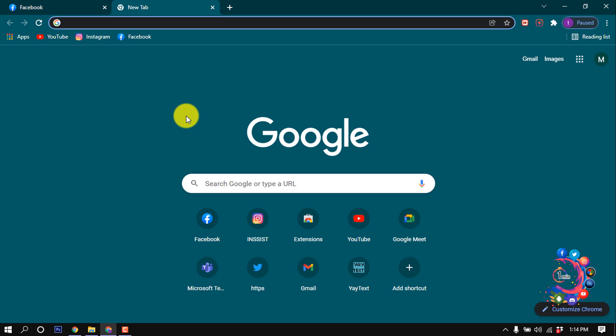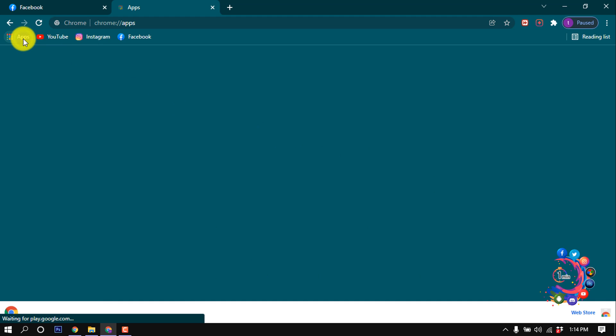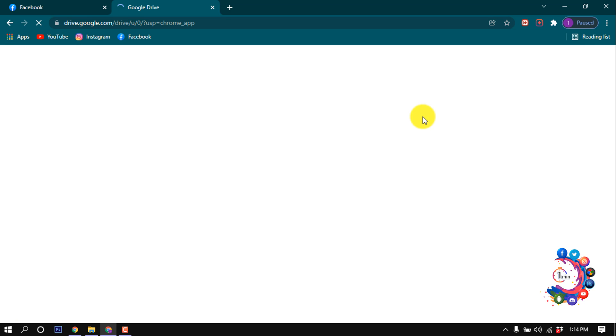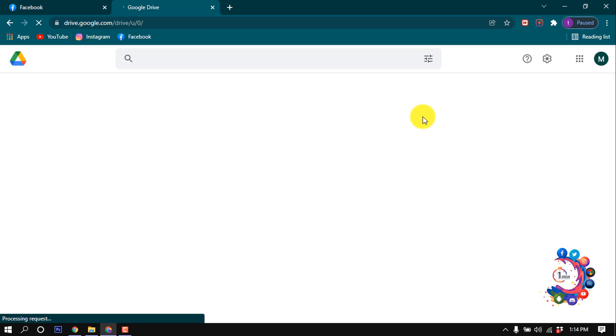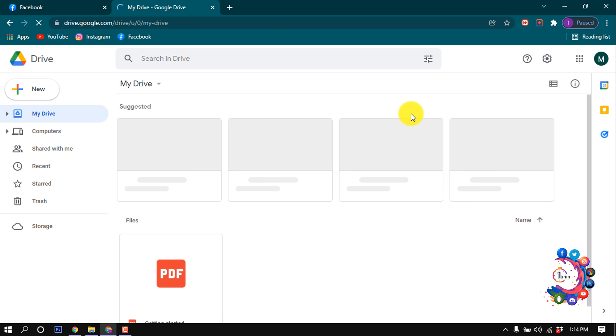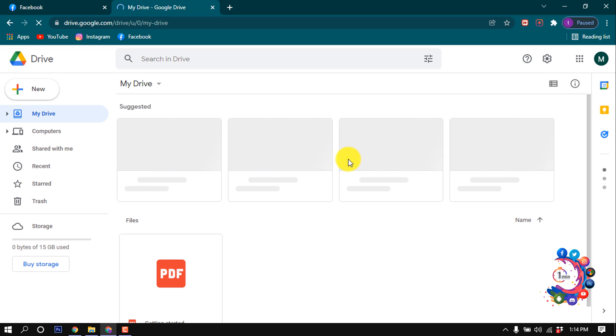First of all, you have to open a browser. Right now I'm using Chrome browser. Then you have to open your Google Drive, so I'm clicking on Google Drive. After opening Google Drive, you have to upload the PDF file.